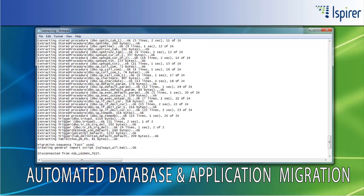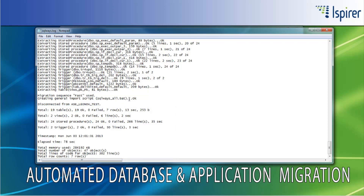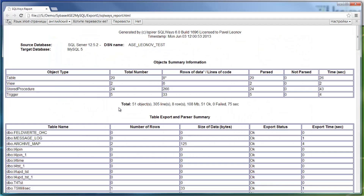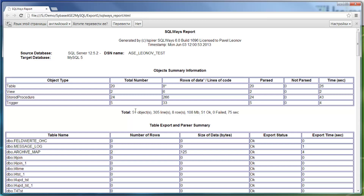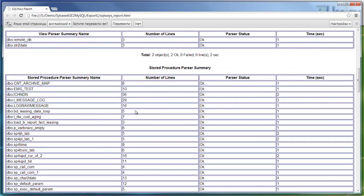At the end of the export log file, there is provided summary information per each object type regarding the number of objects, the common size of data, number of rows of data or lines of code depending on the object type, the export status regarding whether there were any failures or not during the export process, and the total information for the whole database export. Similar information but in a more readable format is provided in the SQLWays report HTML file. There is a summary table with the complete export status and statistics per each object type, and tables with a list of objects and more detailed statistics for each object extracted from the Sybase Adaptive Server Enterprise database.